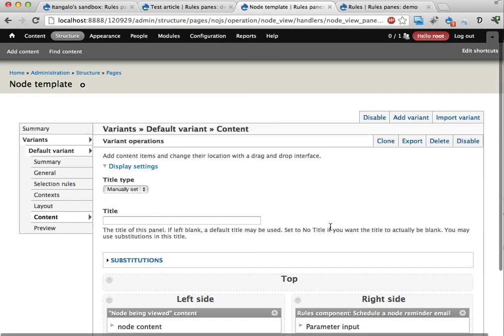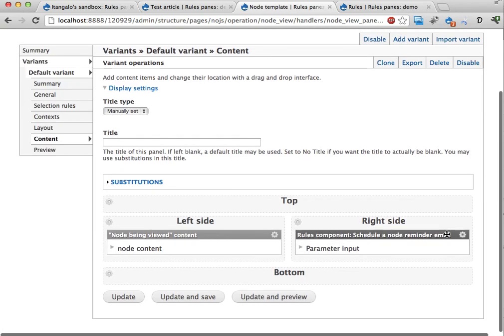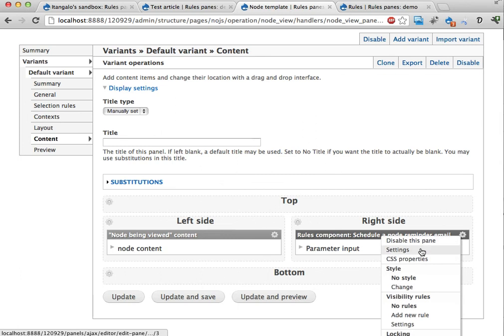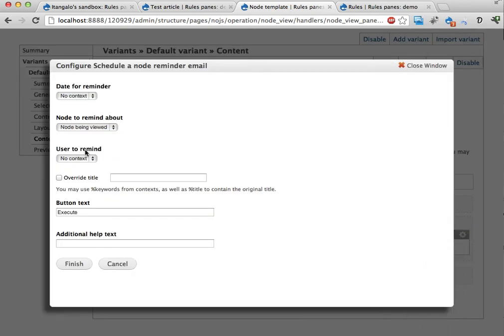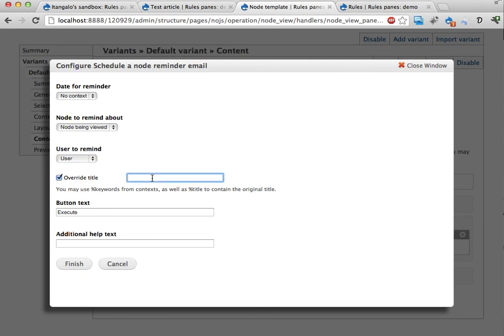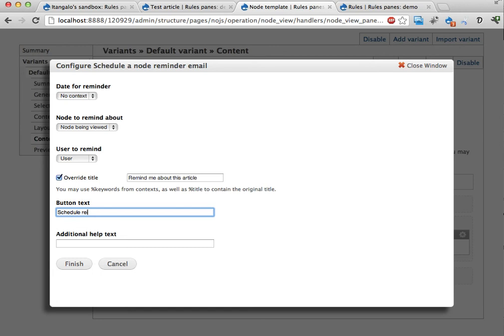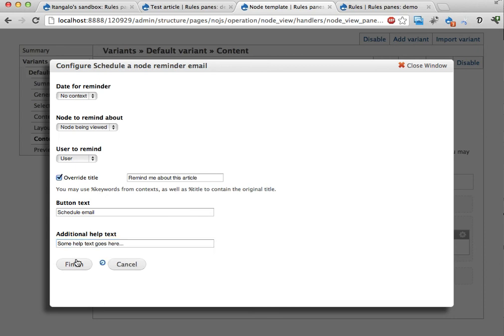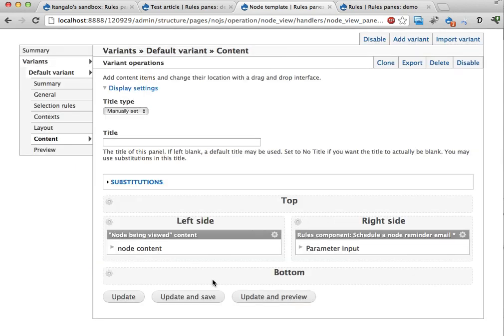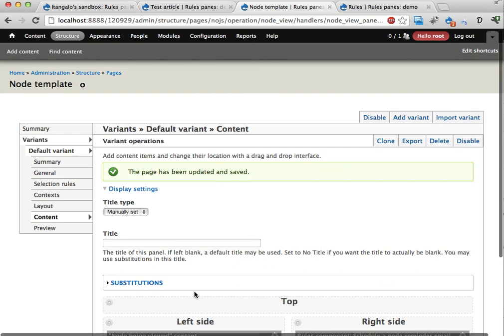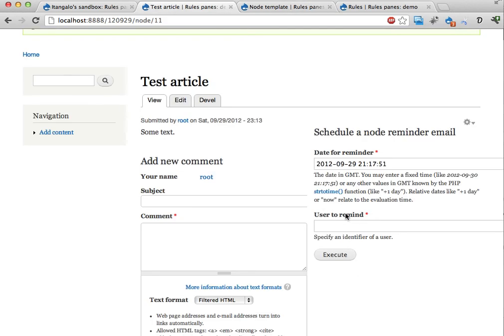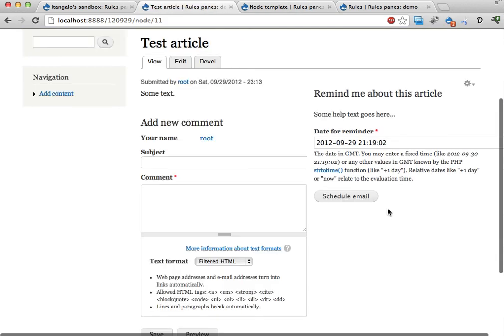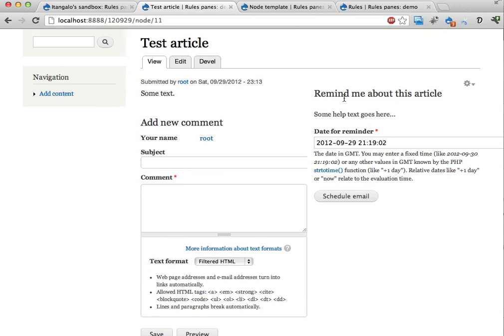Go back to the content. Now I have another context available. And I can change the user to remind to the user here. Let's overwrite the title. Remind me about this article. And. Schedule remind. Schedule email. Why not. Some help text. Some help text goes here. Finish. Update and save. If I reload here. The user to remind field should go away as well. Remind me about this article. Some help text. Date for reminder. Schedule email.